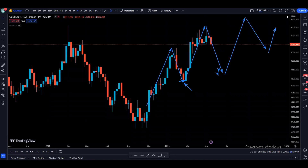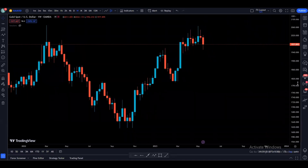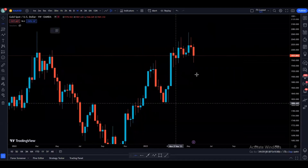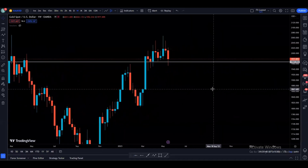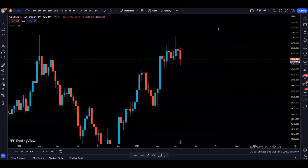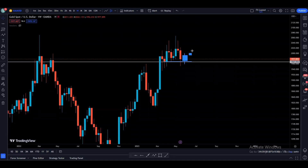If we look more closely, we have a support right here. I see two scenarios. The first scenario is if price finds support in this area — which is already a previous support area — then there'll be a pretty high probability for the next weekly candle to come up and retest these highs and hopefully make a new higher high.